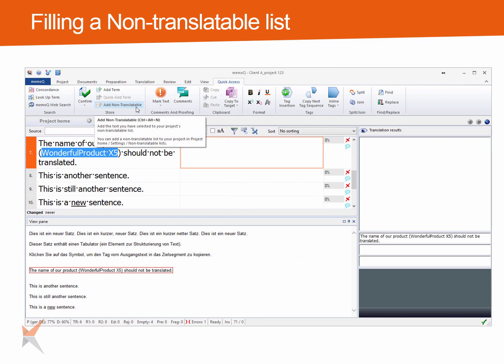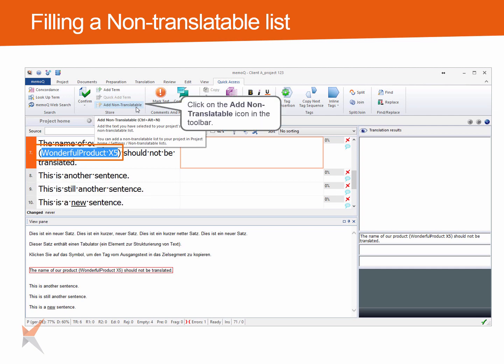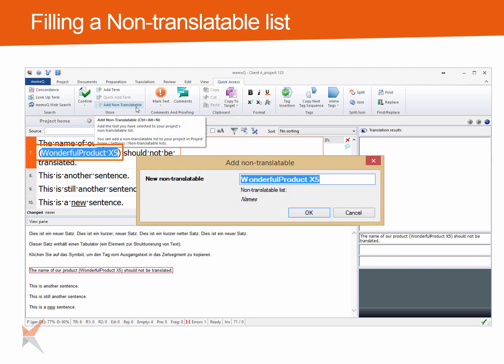If you want to add non-translatables during translation, mark the term in the source segment and then click on the Add Non-Translatables command on the Quick Access ribbon tab. Check the spelling and click OK to save the term to the list.